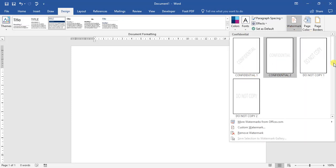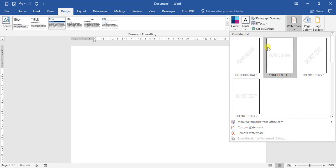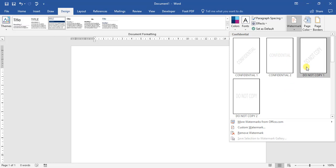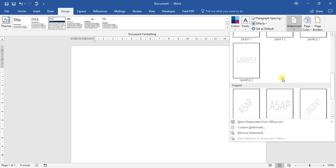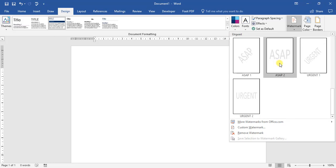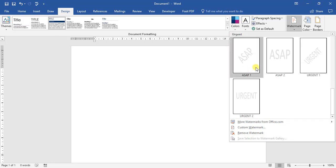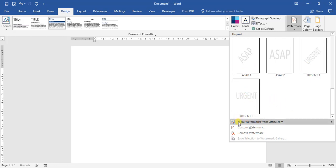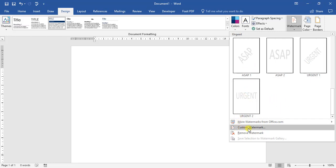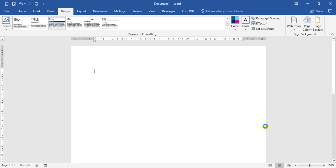We have two types — we've got Confidential one and two. One goes diagonally across the page and the other one is horizontal. And we've got Do Not Copy one and two. We also have the Urgent options. Or we can customize our own watermark, so if we come down here to Custom Watermark and click on that.